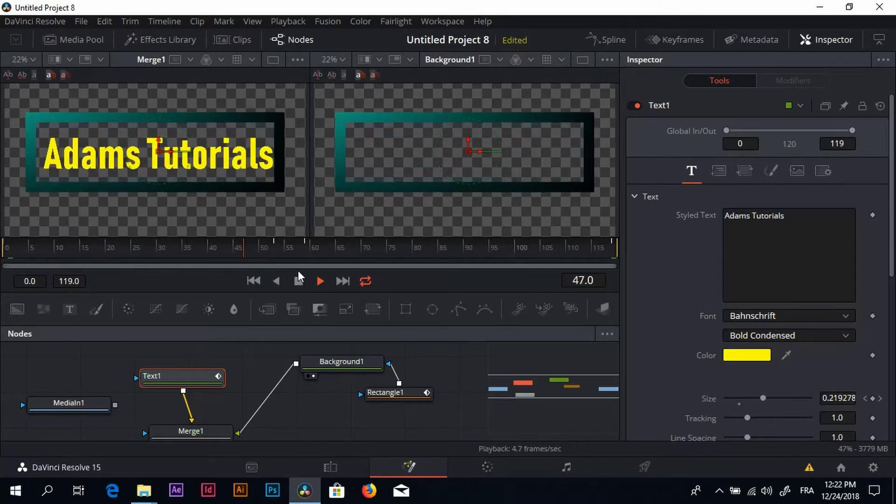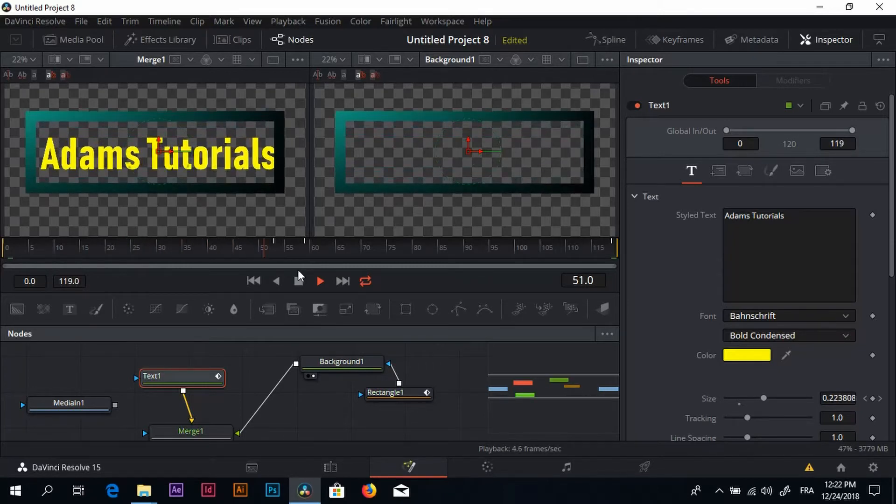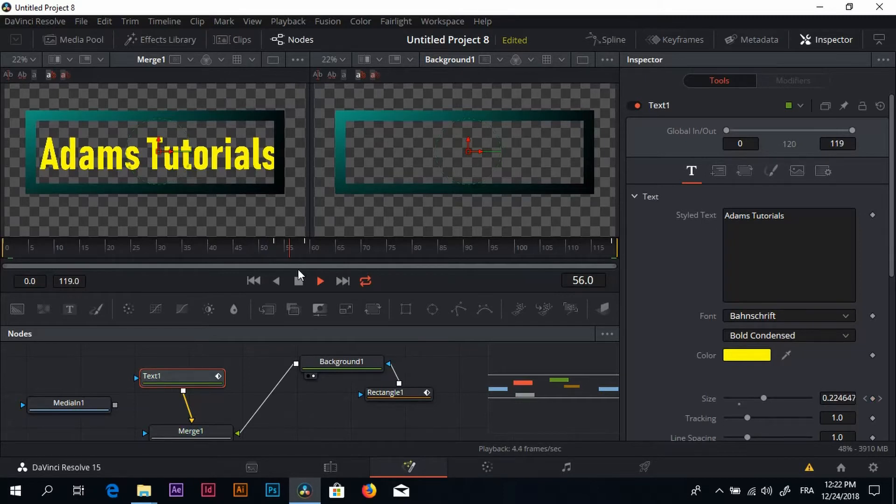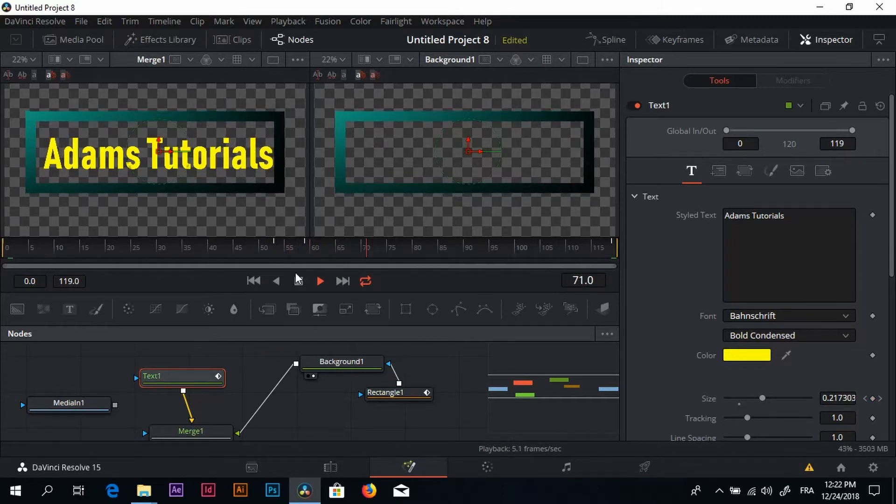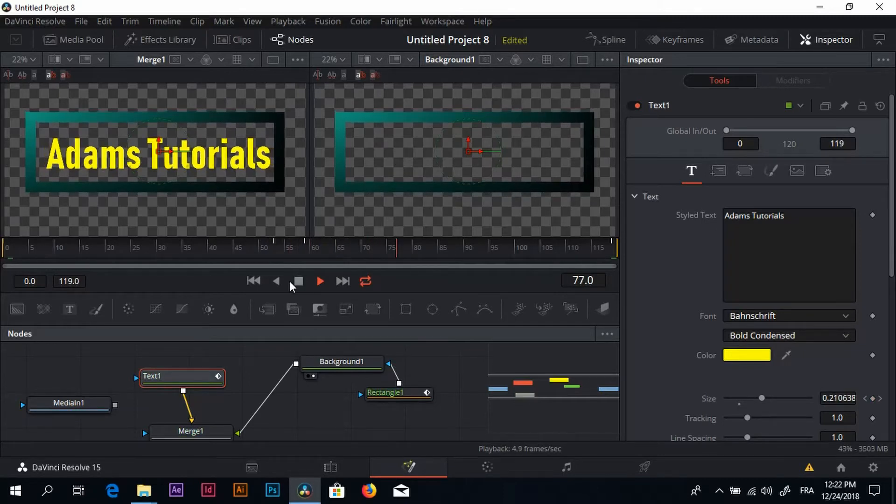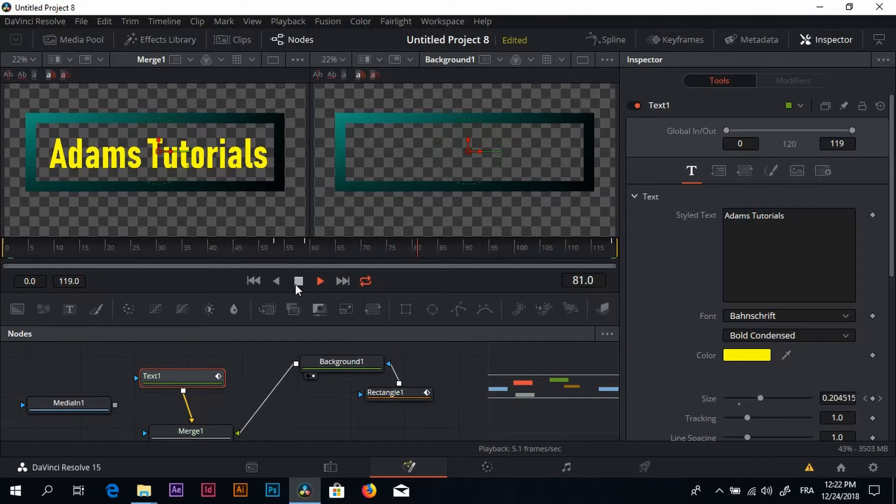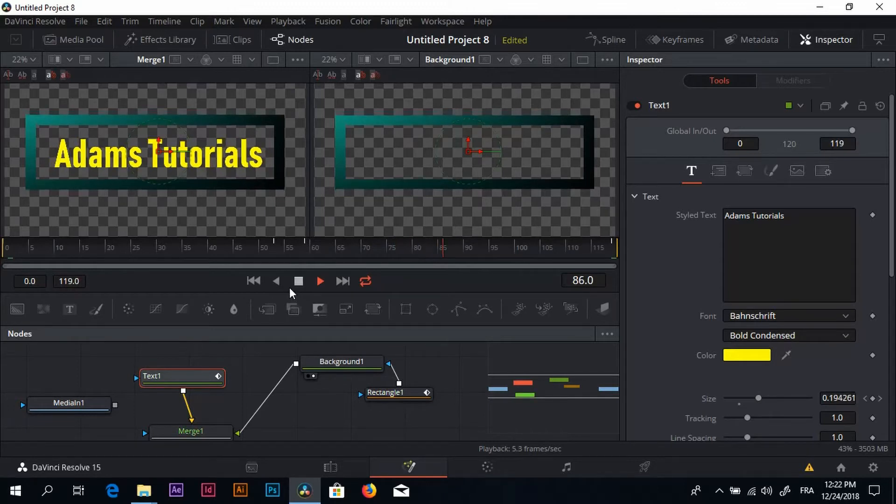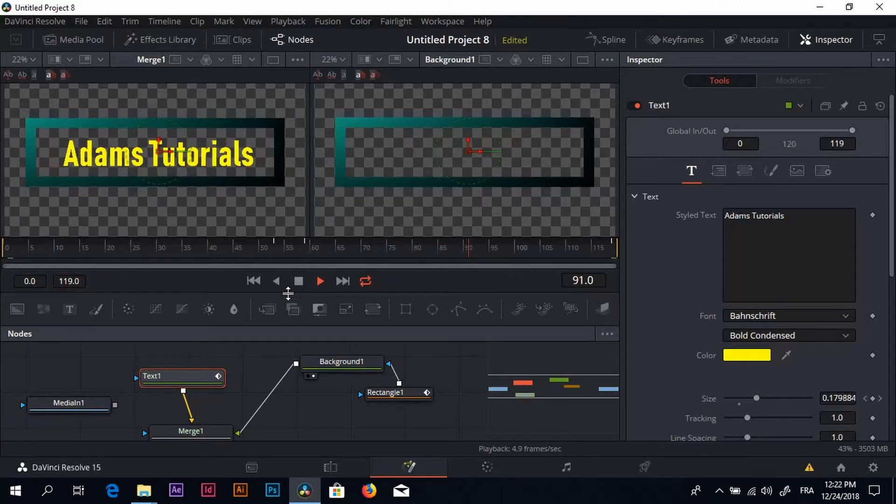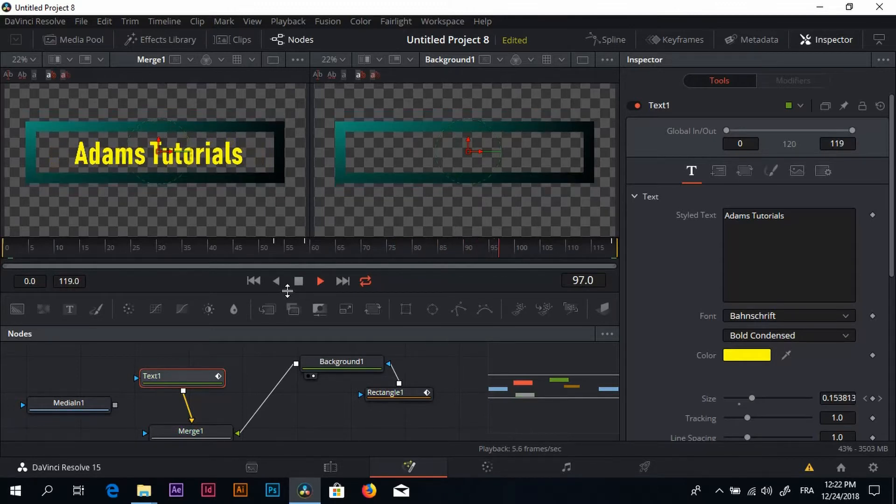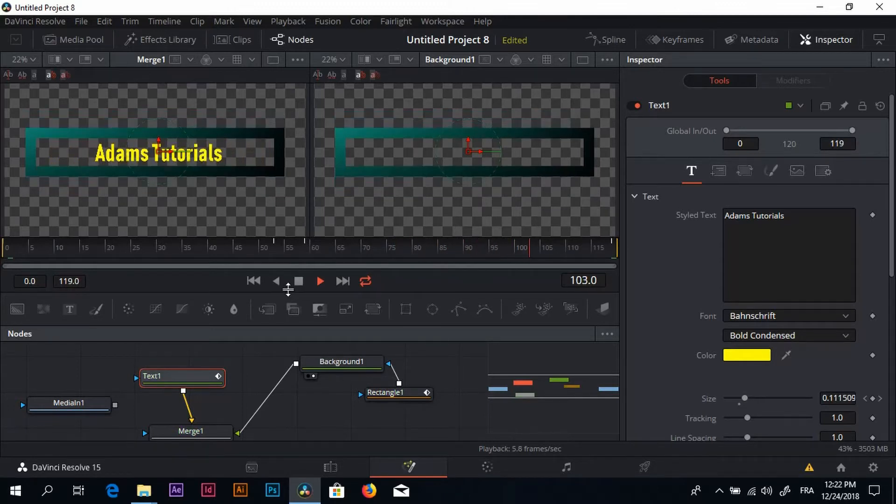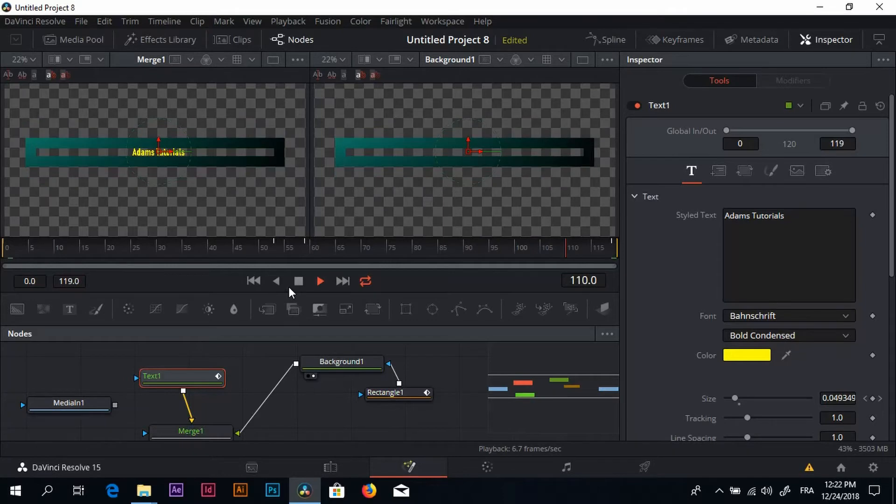I know it looks slower, but this is normal because it's playing inside of Resolve and it renders at the same time, so it takes a lot of memory and it's slow a little bit. But once we render, we'll see the difference.